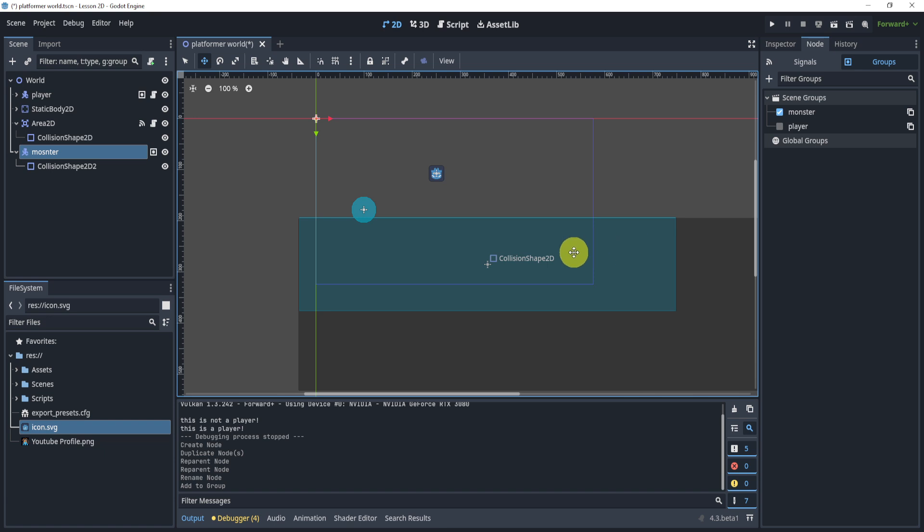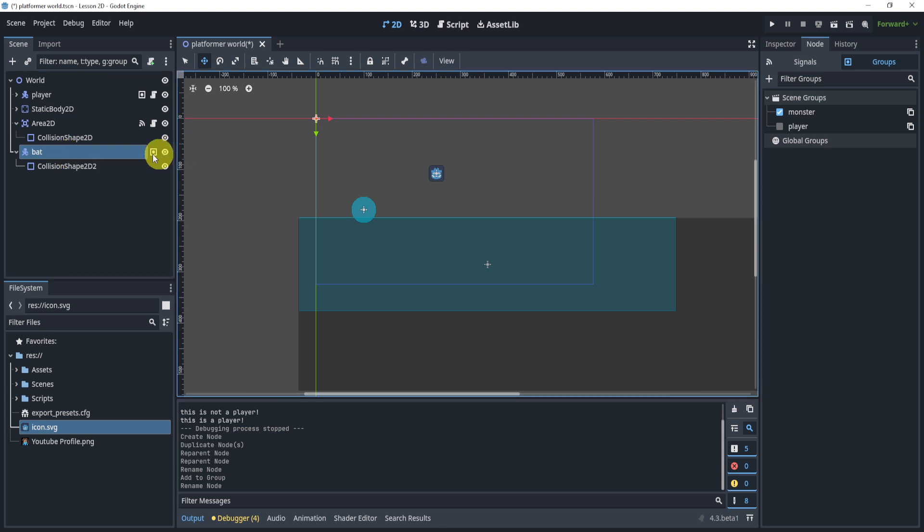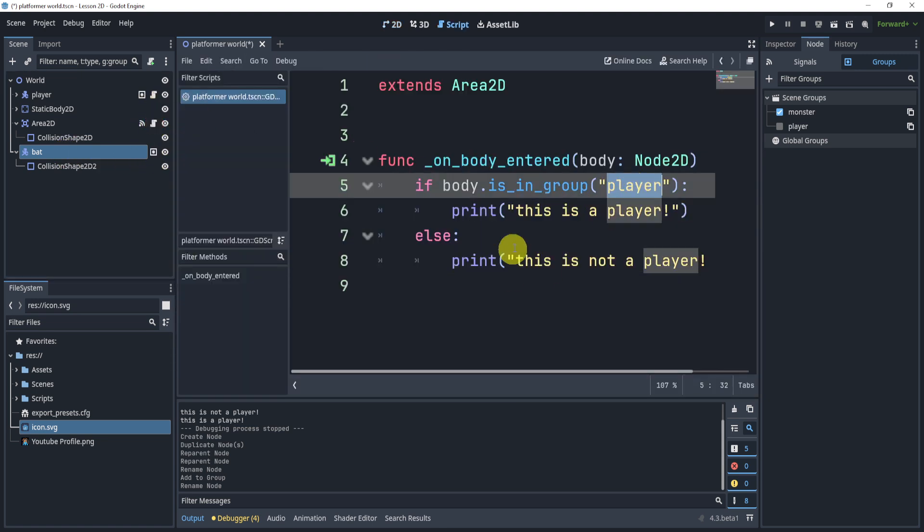So you don't have to care about the name of this monster. This could be a snail, it could be a bat. It doesn't matter because it's in the monster group. And so now we can always see if it's in the monster group.